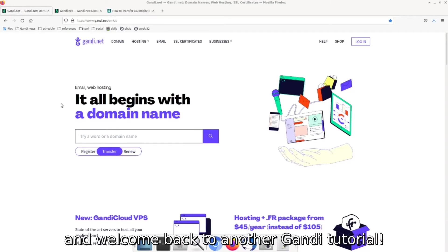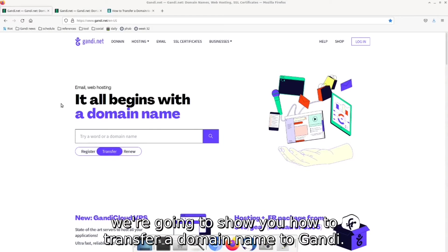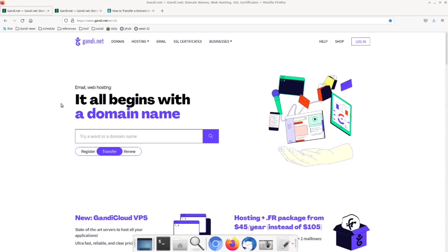Hello everyone, welcome back to another Gandi tutorial. In today's video, we're going to show you how to transfer a domain name to Gandi.